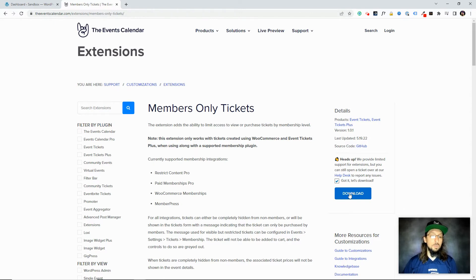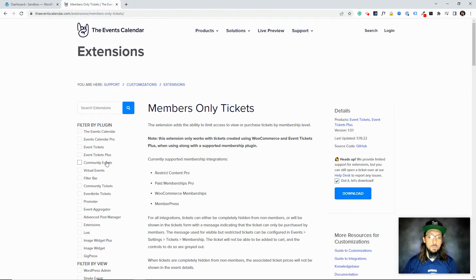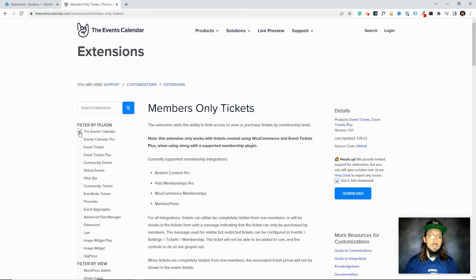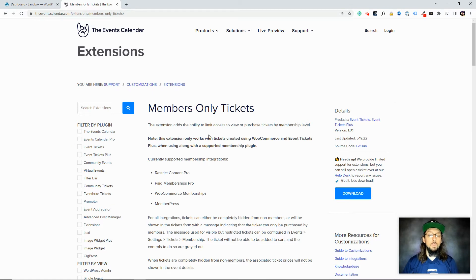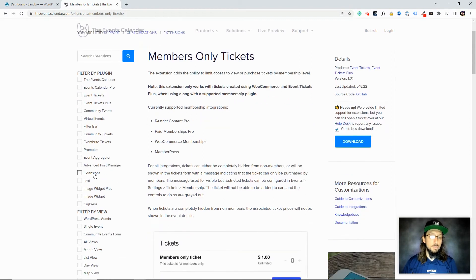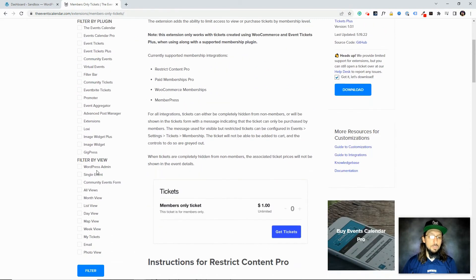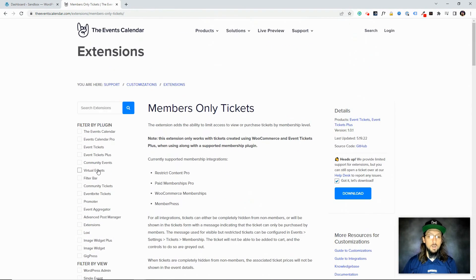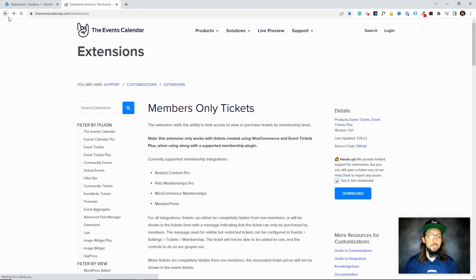You'll notice over here on the left side, we have some filters. So you can browse extensions that are related to the events calendar or some extensions that require Events Calendar Pro. The one I'm looking at right now, Members Only Tickets, this one requires Event Tickets Plus. You can see there's a lot of different filters you can use to search for extensions. I'm just going to go back to the main page.